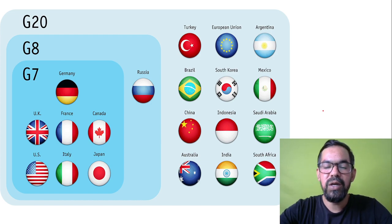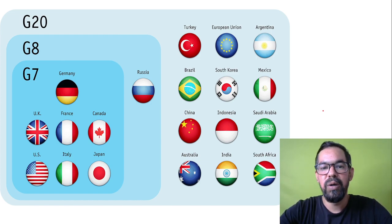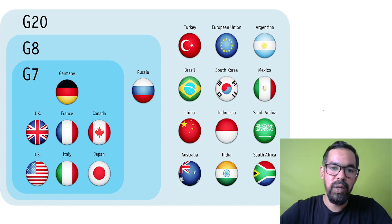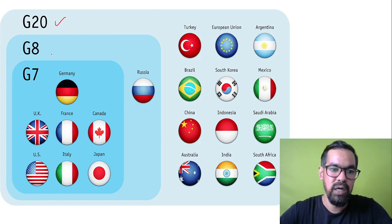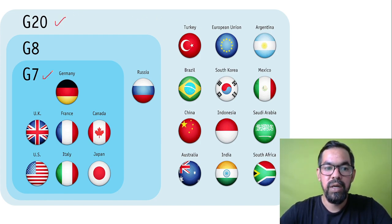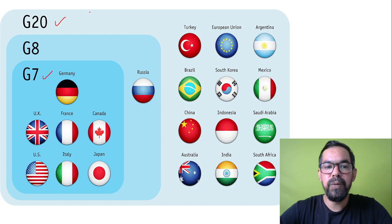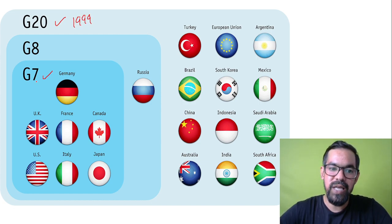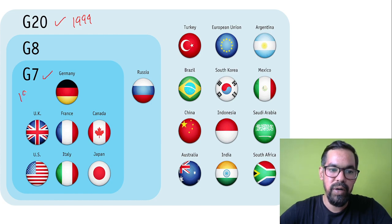So Group 20, Group of 8, and Group of 7. Now we have two only — one is Group 20 and another one is Group 7. Group 20 was founded in 1999, and Group 7, G7, was founded in 1975.